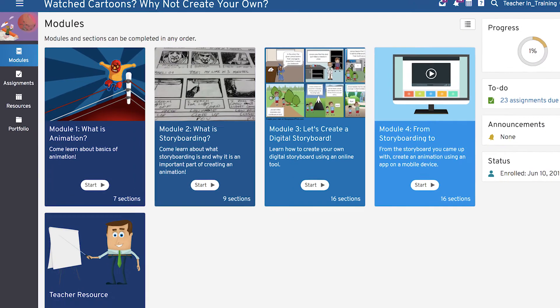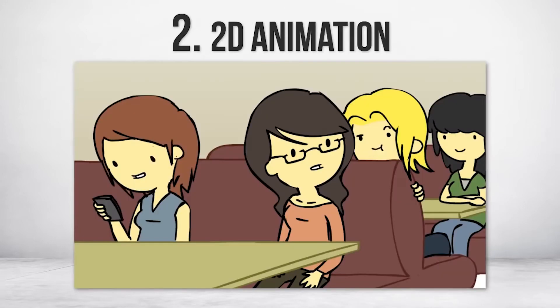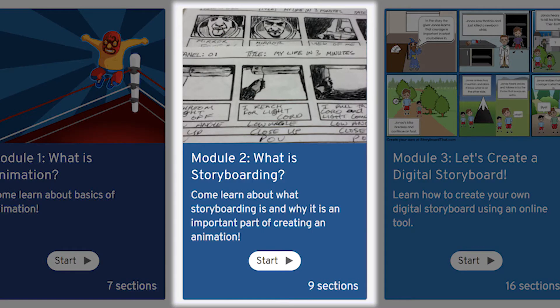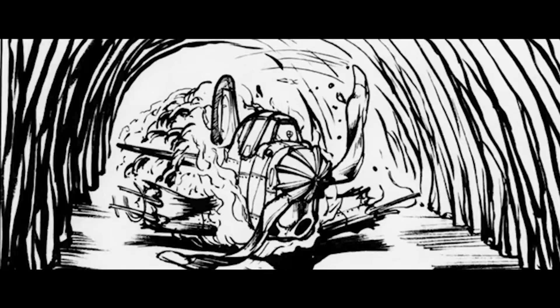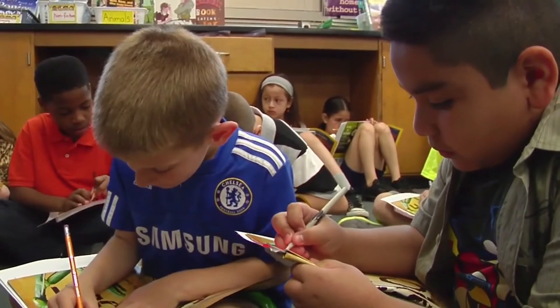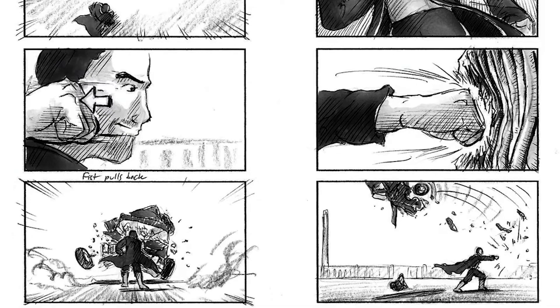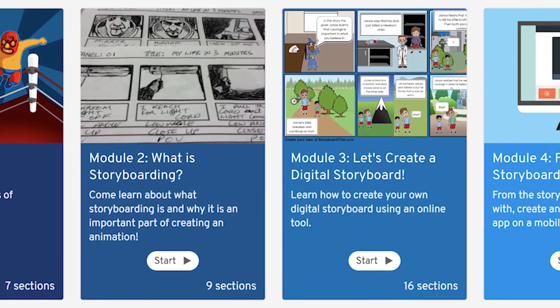Returning to the course modules, students will begin with Module 1 and learn about the history of animation, as well as the most common types of animations they have seen on television or in the movies. In Module 2, students explore the concept of storyboarding and how it is an important part of the process when creating animations. Students will listen to professionals talking about how they use storyboards, and will draft a what-if story for storyboarding. By the end of Module 2, students will have created a draft storyboard using sticky notes or cue cards.